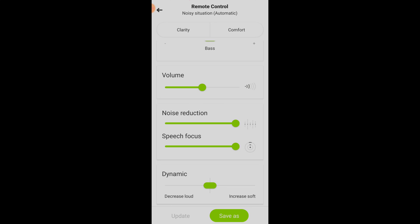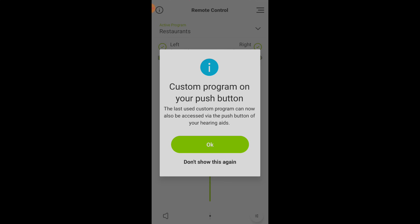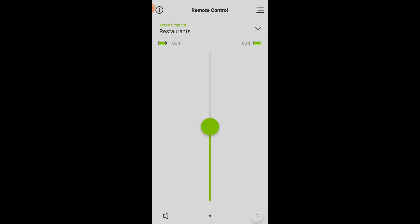Finally, I would make an adjustment inside the Dynamic section to decrease loud sounds. This will adjust the compression settings to give less amplification to loud restaurant noise. Once you find the combination of settings you prefer in that particular situation, again, you have to make sure that you save this as a custom program so your hearing aids lock in those settings. The nice thing about saving these as custom programs is that you can access them again in the future if you find yourself in a similar listening situation.